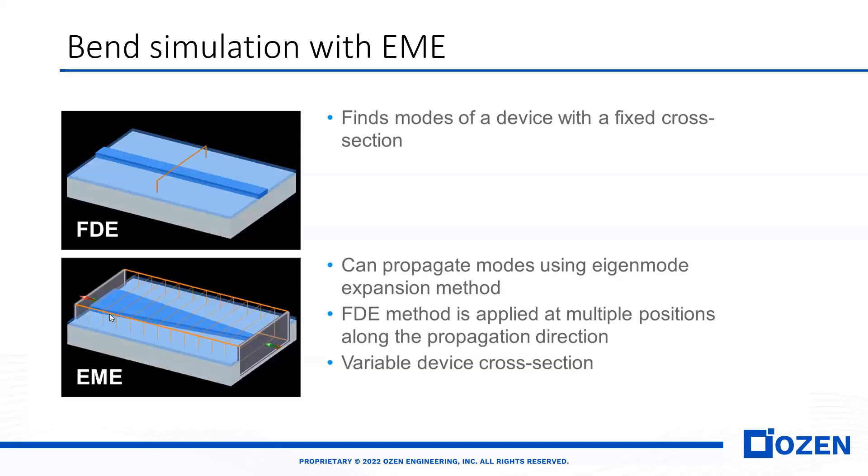As you see here in this picture, in each cross-section, we have a different cross-section. With LUMERICAL EME, we can calculate the mode for different cross-sections.